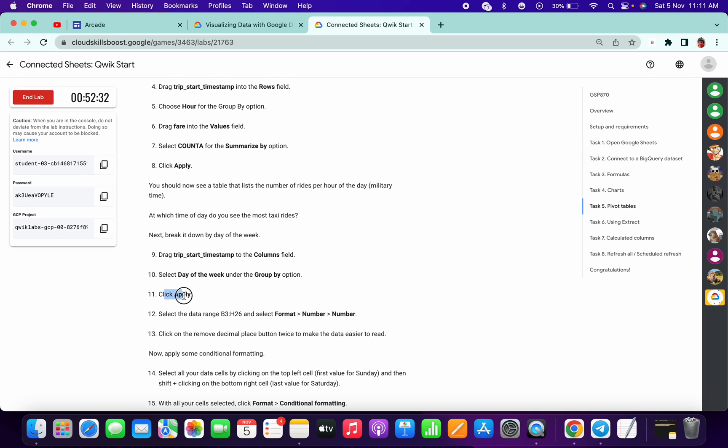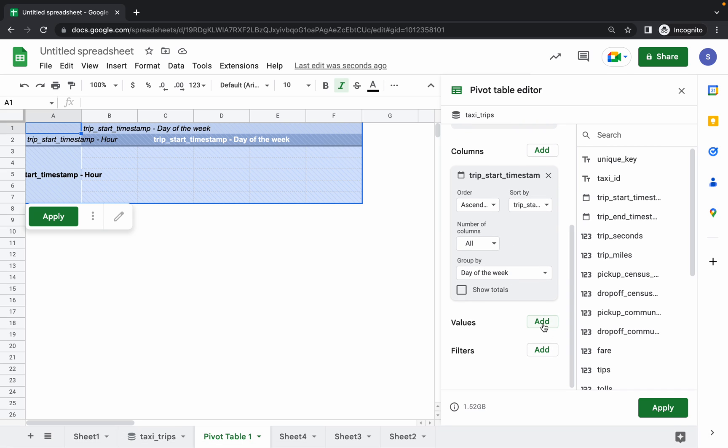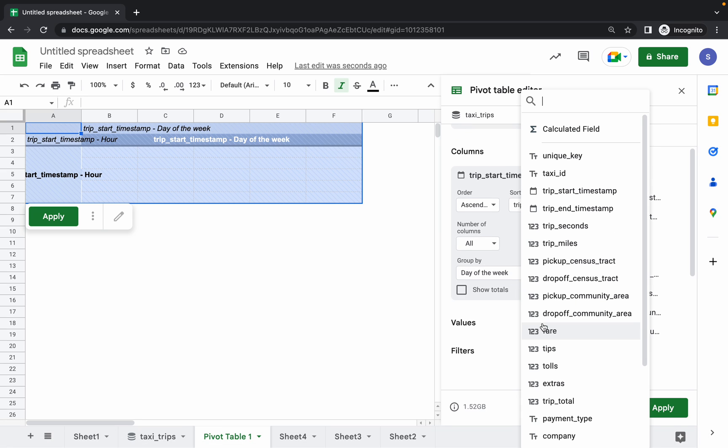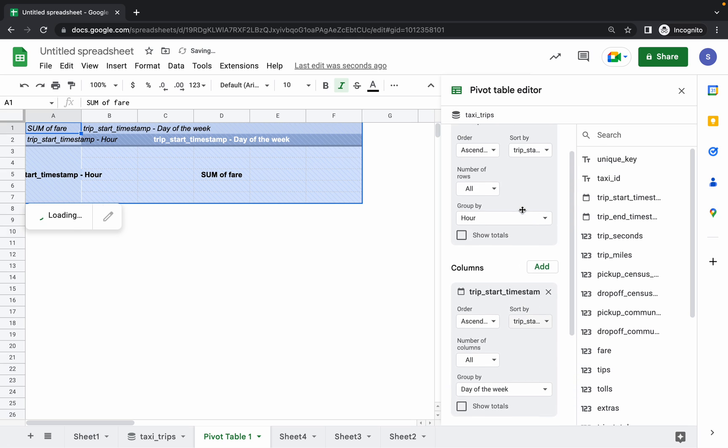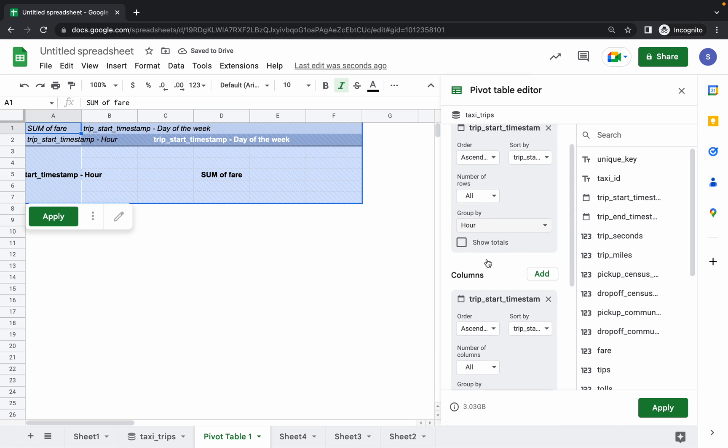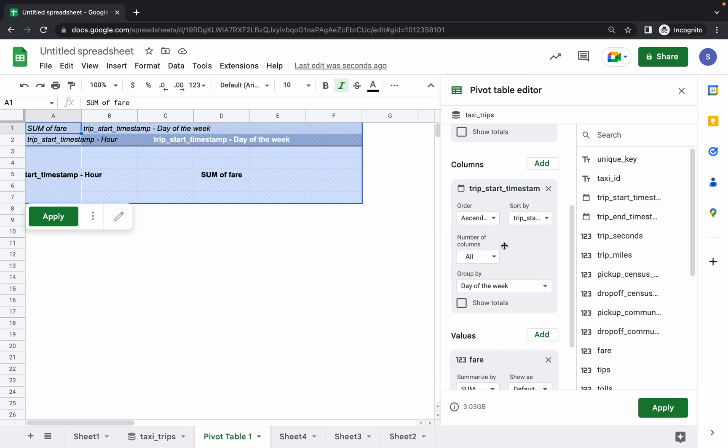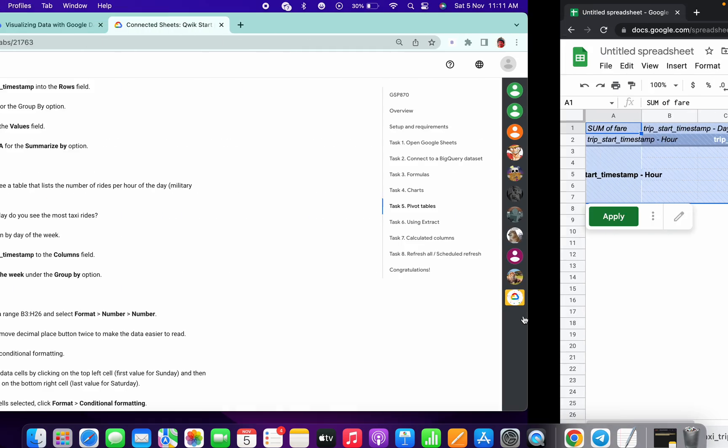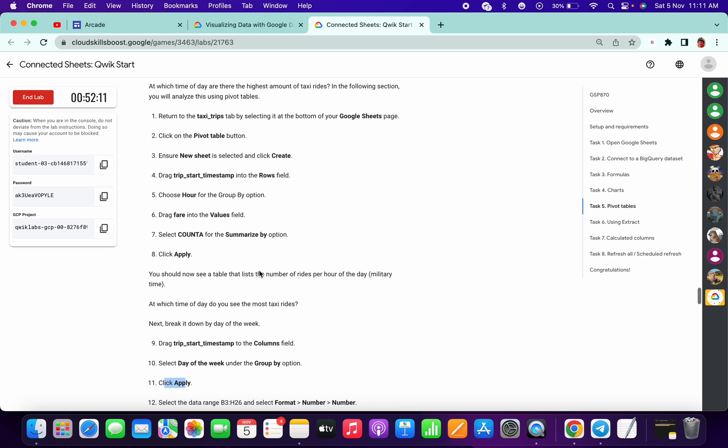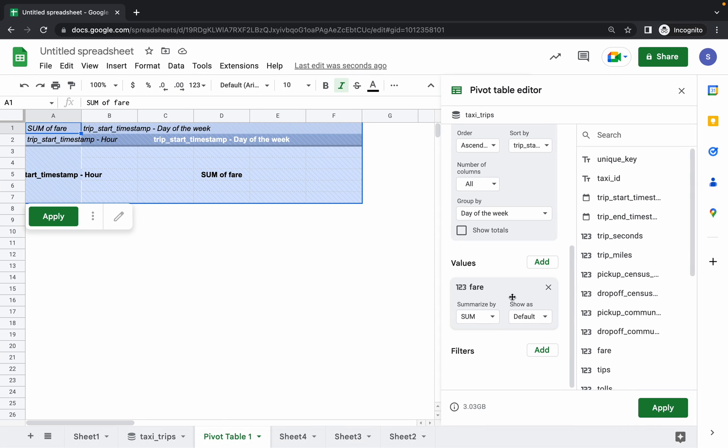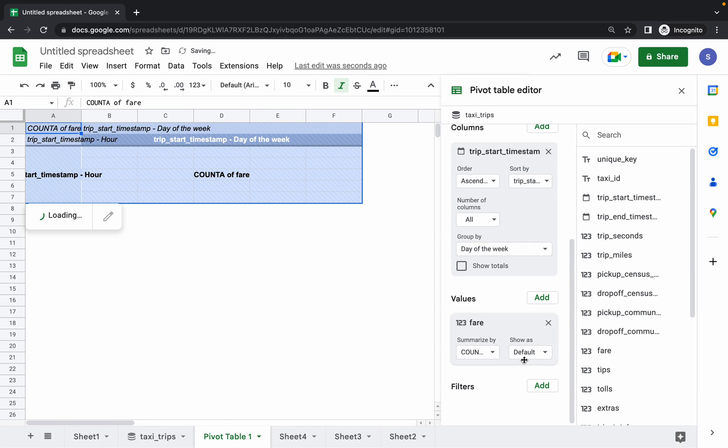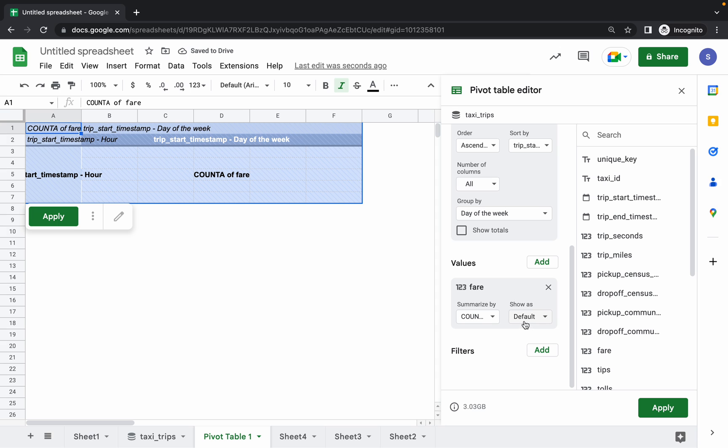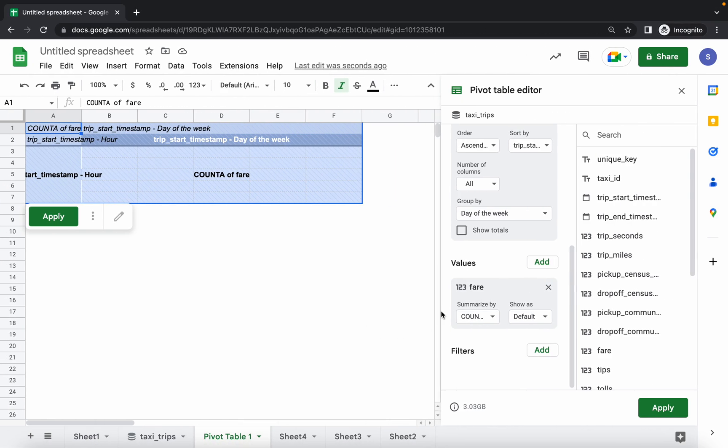Now before click on Apply, what we have to do - we have to add value and here, fare. Make sure your sheet also look like this. Here group by value, here group by the column, group by day of week and fare likewise this. Do we have to change anything? Yes. In fare, select count. From here select count, and show as nothing - show as default. Make sure this looks like this. Now click on Apply.